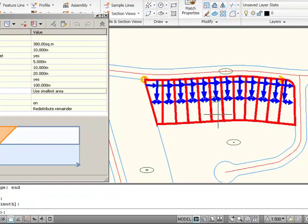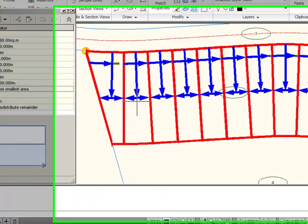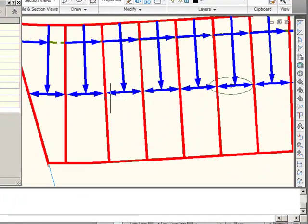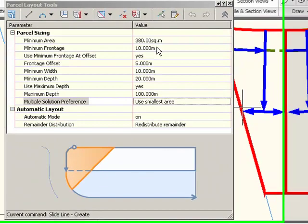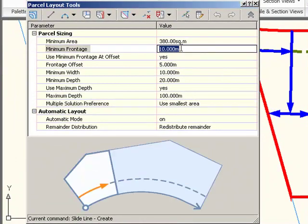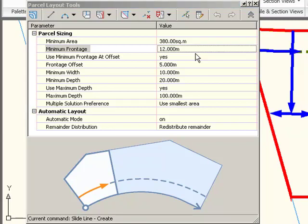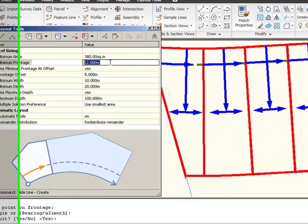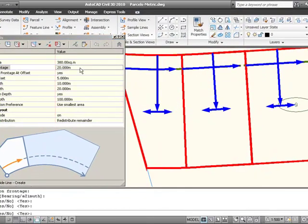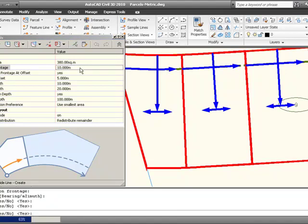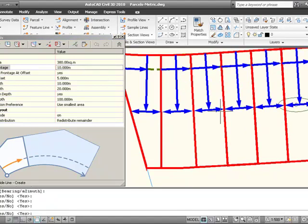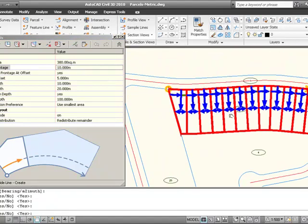I can select the bearing. And I get a preview here of what the parcels are going to look like with little dimensions at each of those key places I set. So if I decide to change it to, let's say, a 12 meter minimum frontage, I'll get a new preview. Or a 20 meter minimum frontage, or go back to 10.